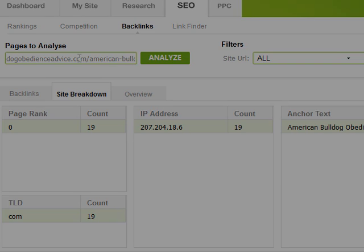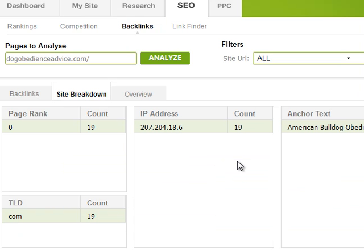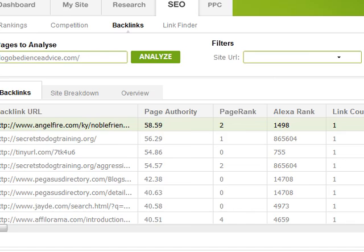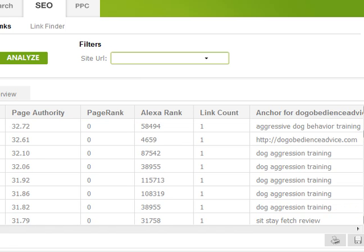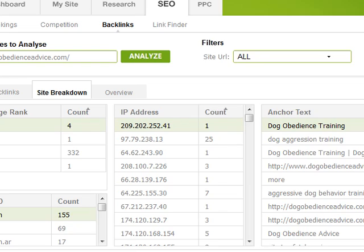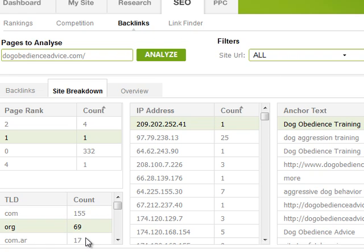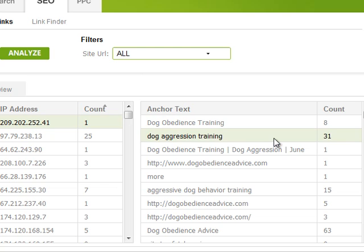If I analyze the main dogobedienceadvice.com domain and click analyze, we get a listing of a bunch of URLs with their Alexa rank and the anchor text each one is using, which is quite different each time. Clicking site breakdown shows 332 PR0 links, one PR4 link, a couple of page rank 2 links, and a page rank 1 link. I can also see the breakdown of .coms, .orgs, and the different anchor texts and how many times each is used.